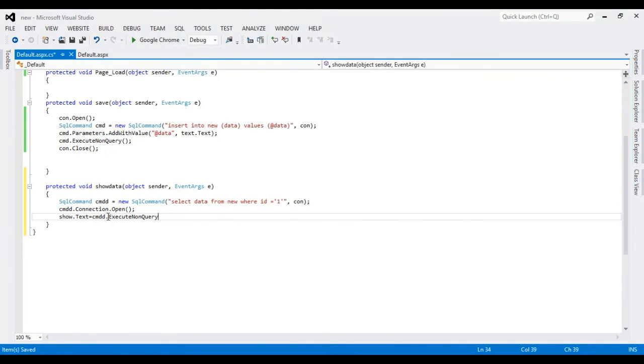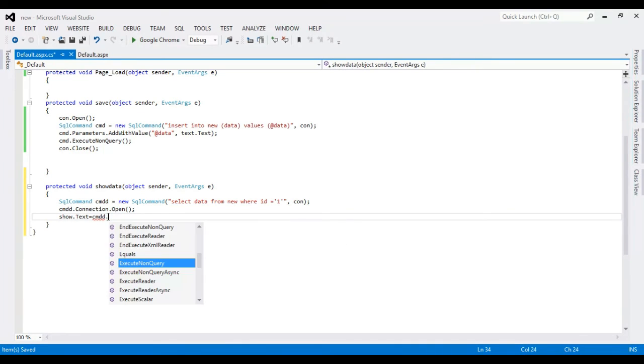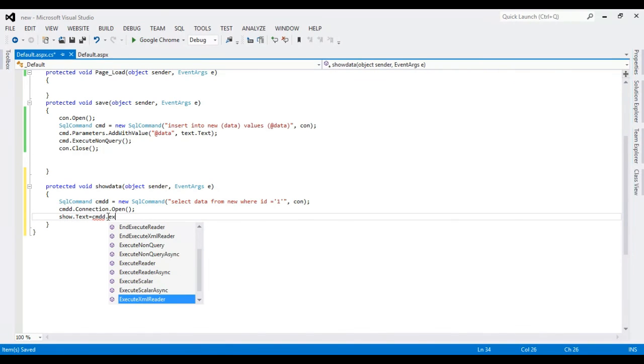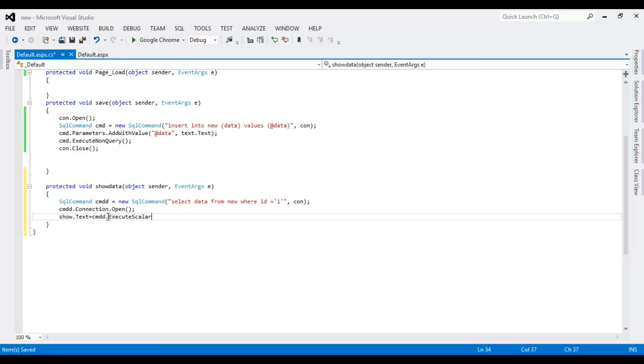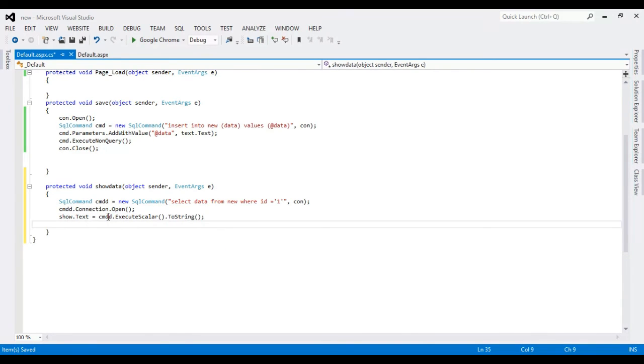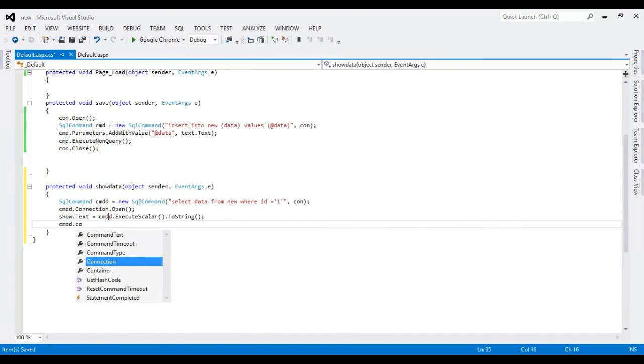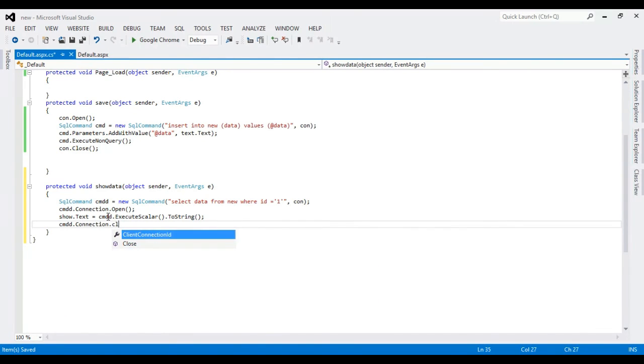Execute non-query - sorry, execute scalar. And connection close.